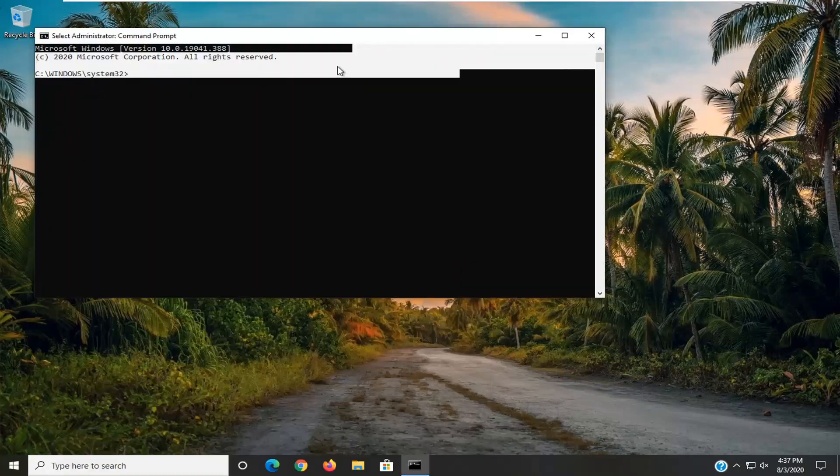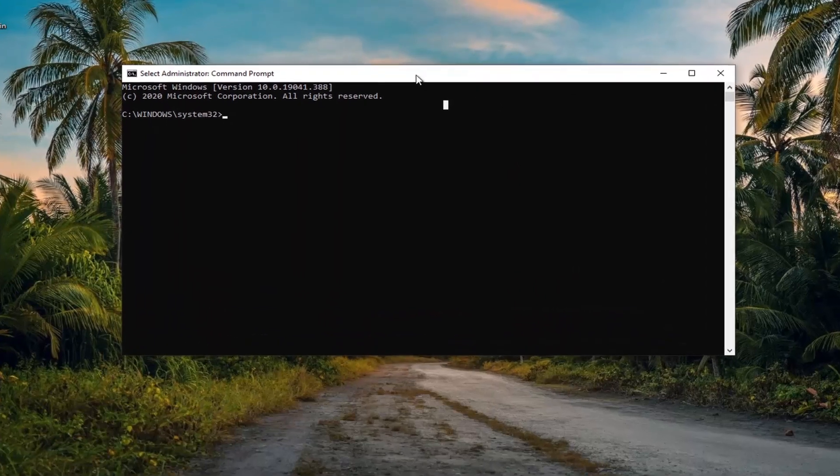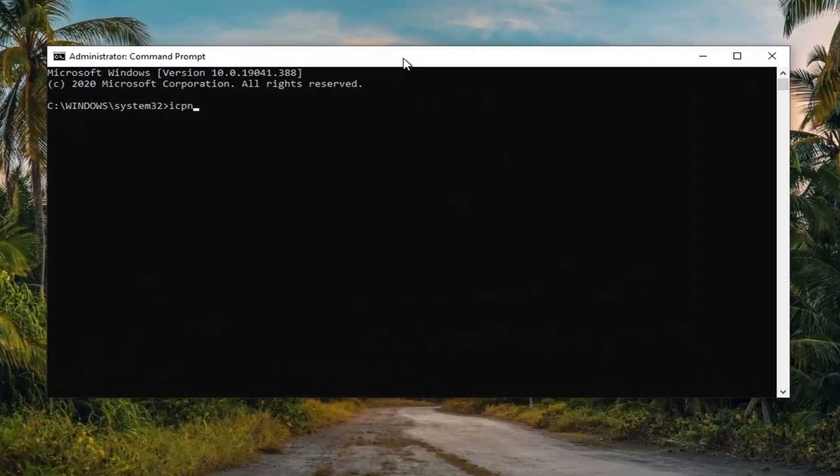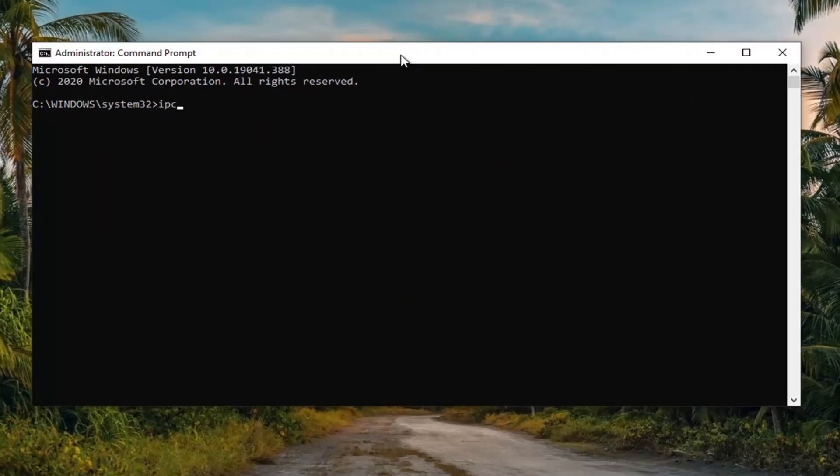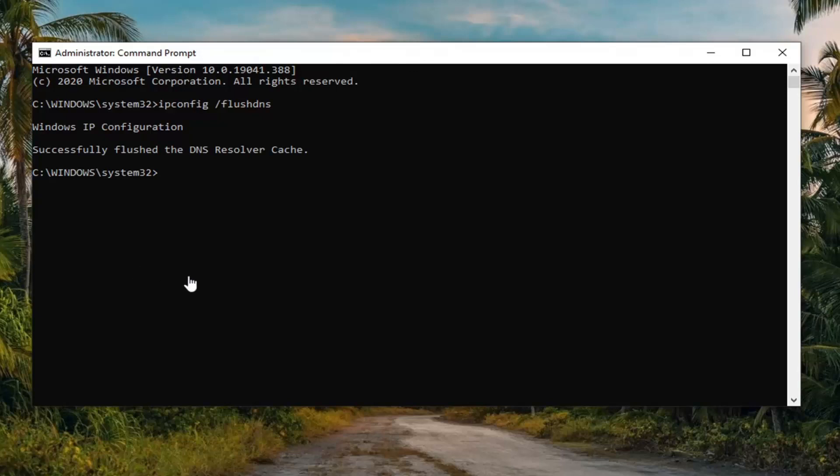And now into this elevated command line window you want to type in ipconfig space forward slash flush dns. Flush dns should all be one word attached to that forward slash out front. Hit enter on your keyboard. Should come back with successfully flush the dns resolver cache.